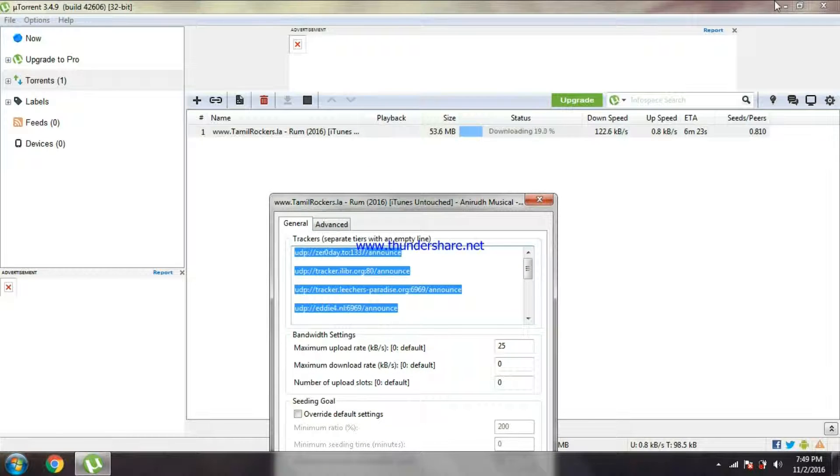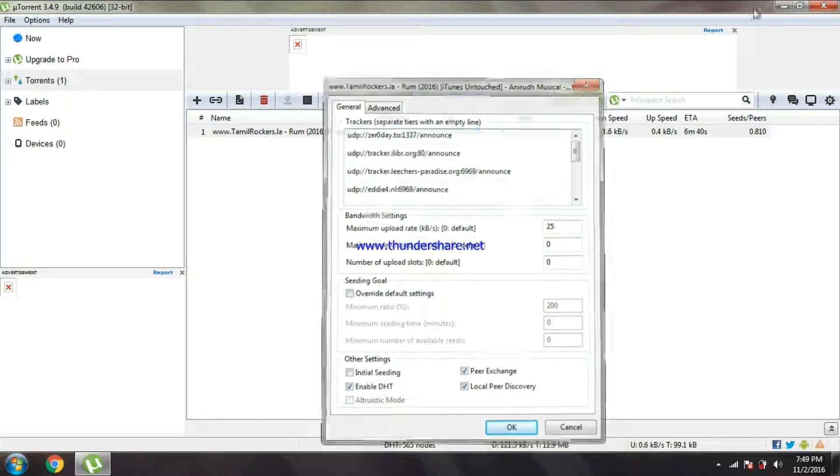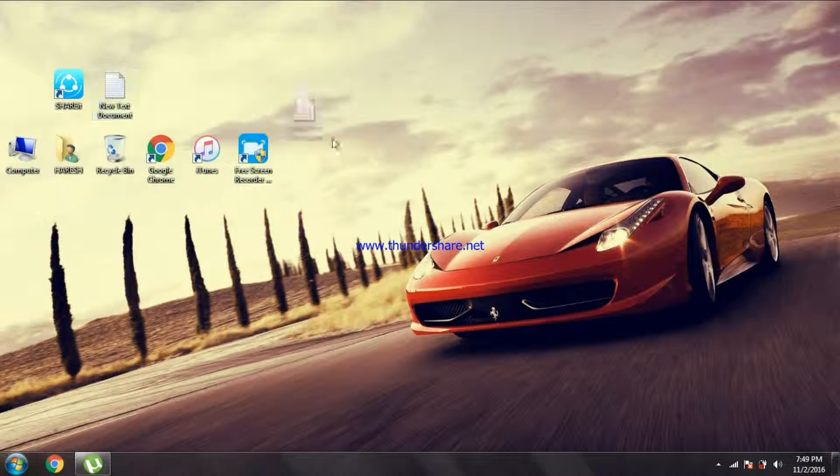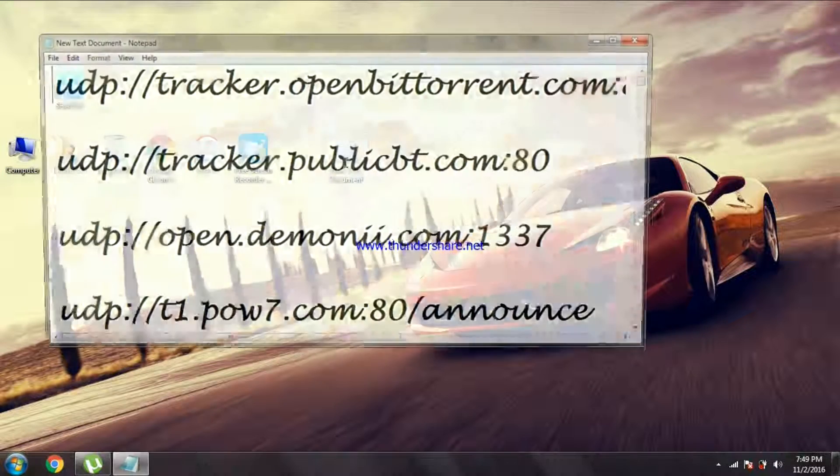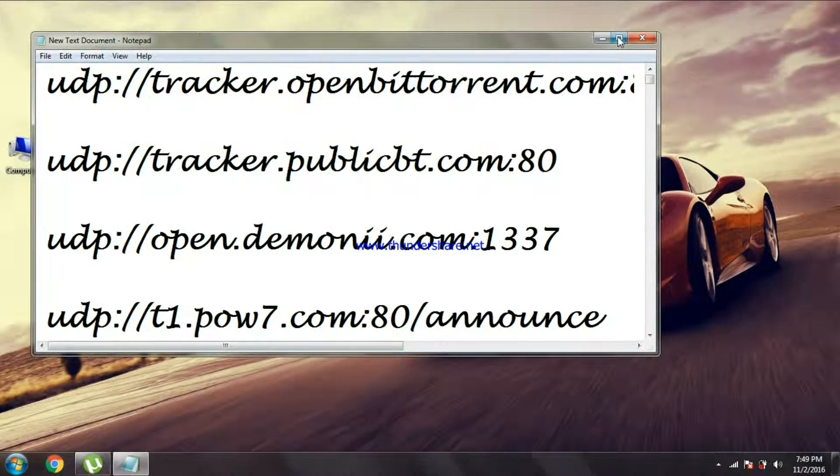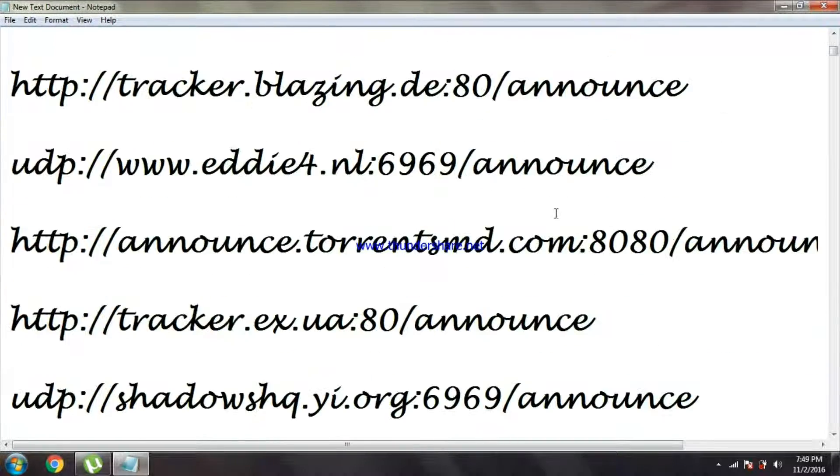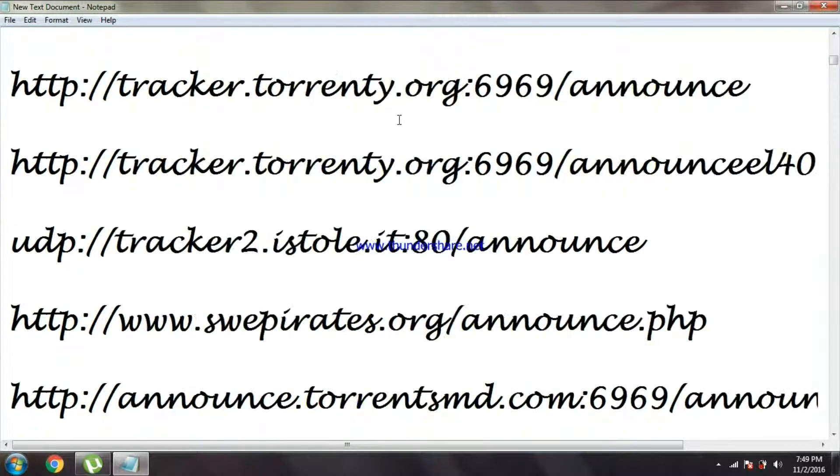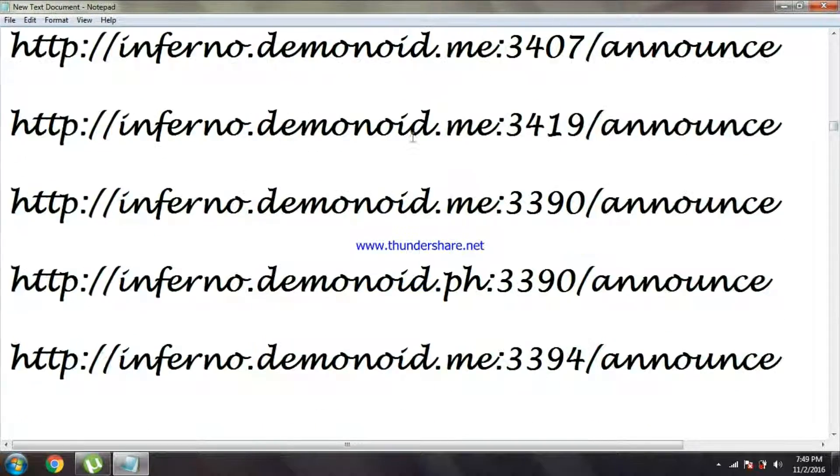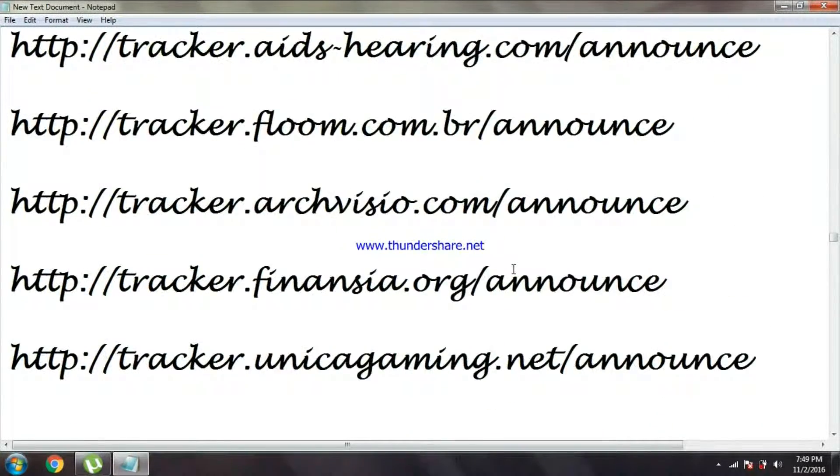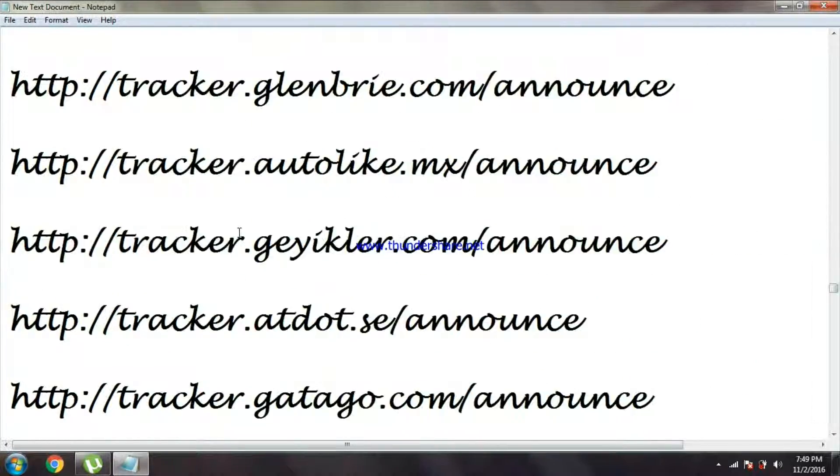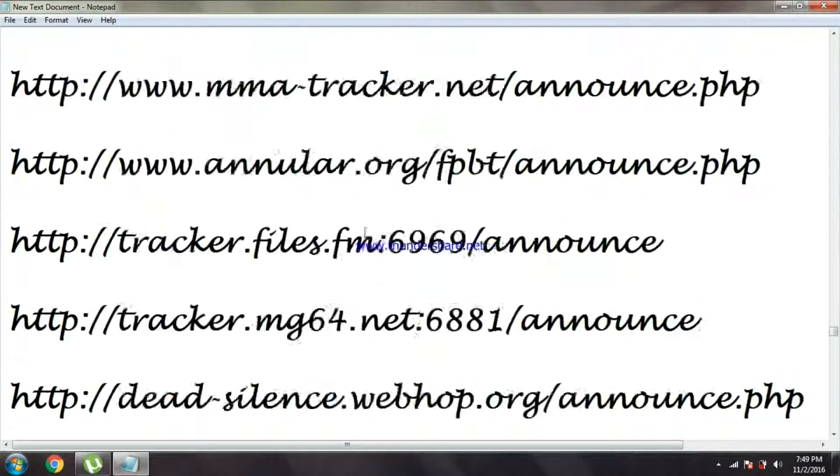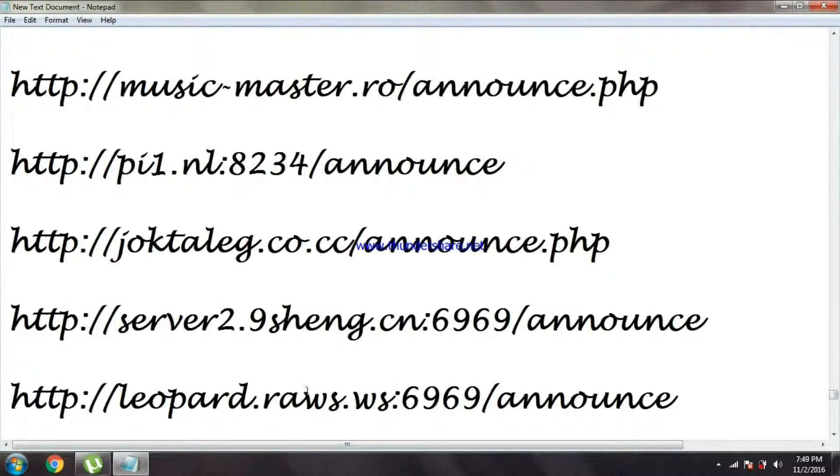The trackers are like we who seed it to the internet after we finish downloading. So what we should do is I will give you the link in the description. You can go and here you can see I have nearly 500 PEERs.